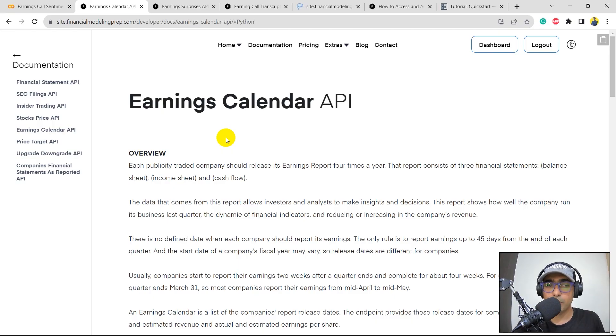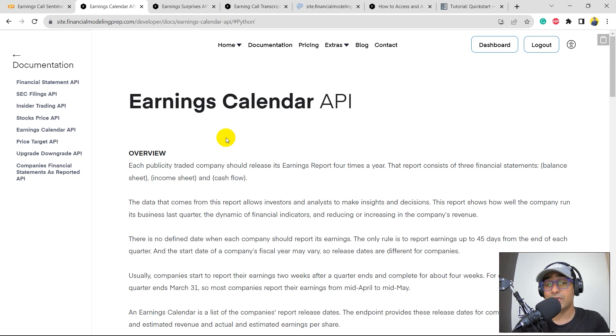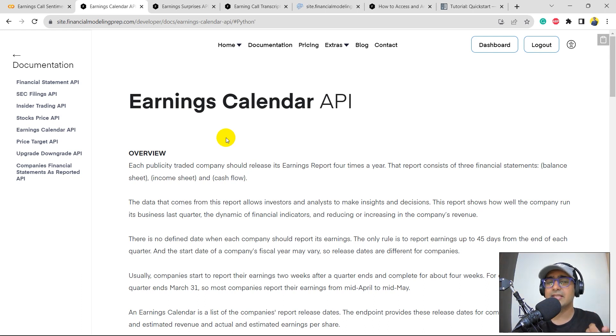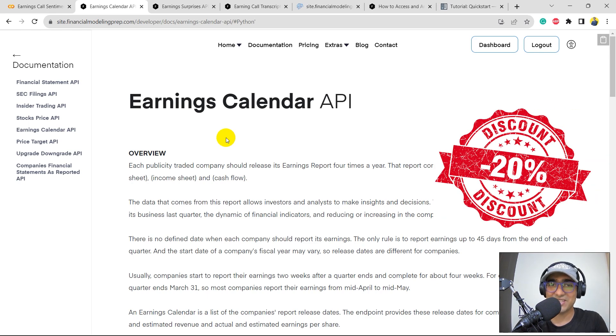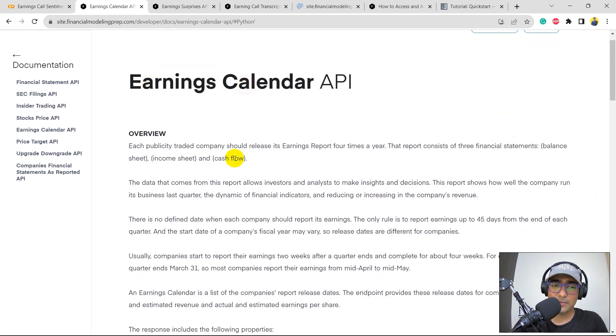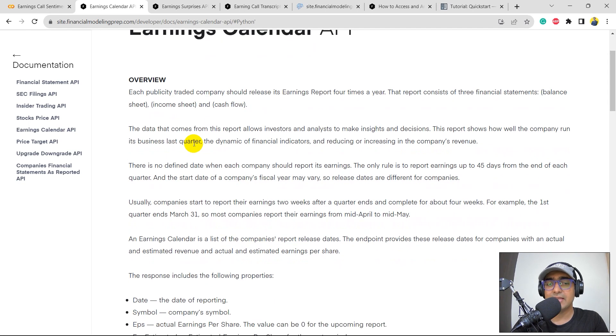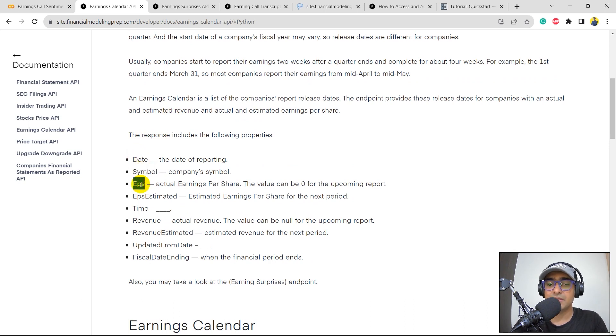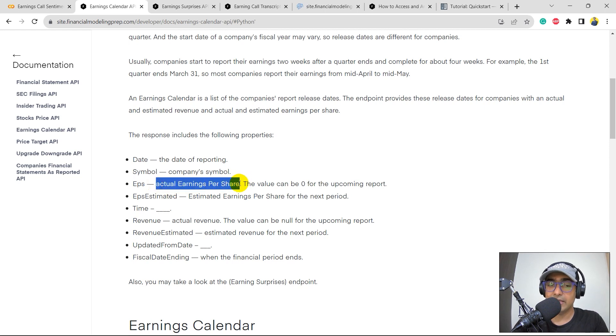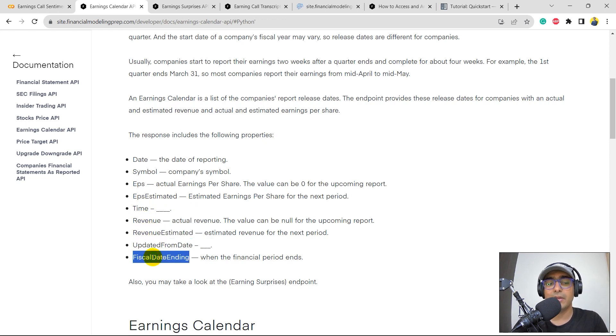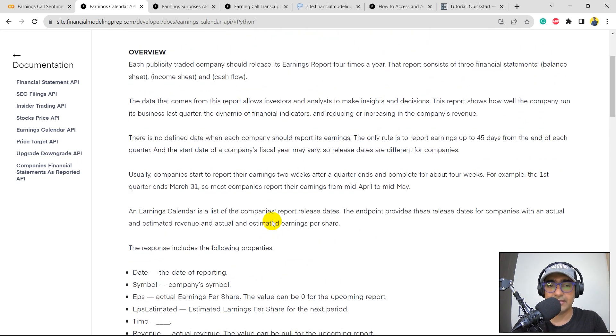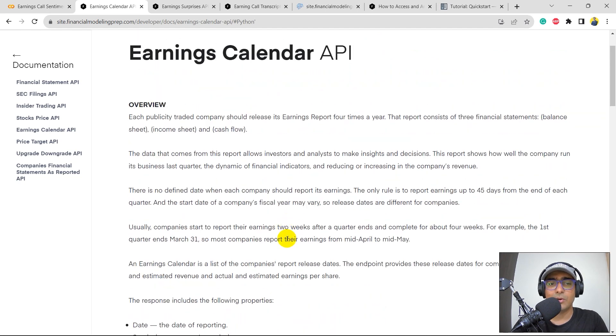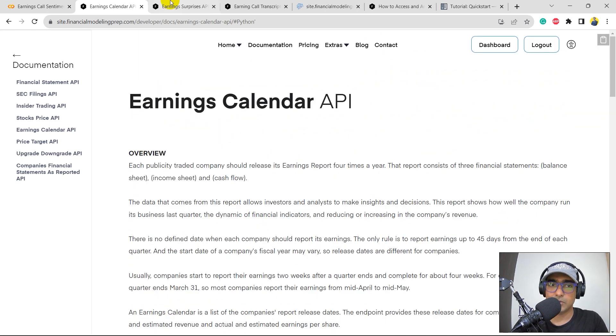So yes guys, this is the documentation of Financial Modeling Prep. If you are interested to get some additional discount, then click on the link that is present in the description box and then get the subscription from that. You'll be getting a 20% additional discount. Okay guys, so the earnings calendar API, this API basically gives information about the earnings report that comes four times a year. And you can see the data would be like this. We'll be having the date, symbol, EPS which is earnings per share. We'll be getting the actual EPS, EPS estimated for the next period, time, revenue, revenue estimated, updated date from, and fiscal date ending. So we'll be getting all this data anyways in Python. So let's talk about it later while we build the Python code.